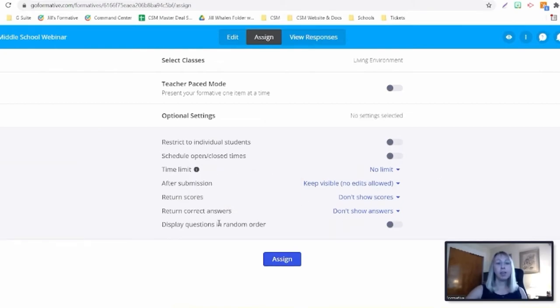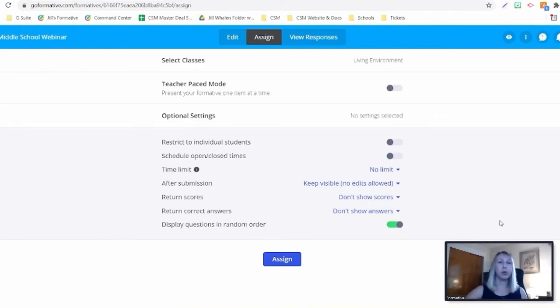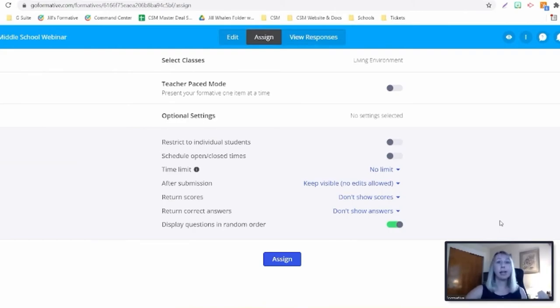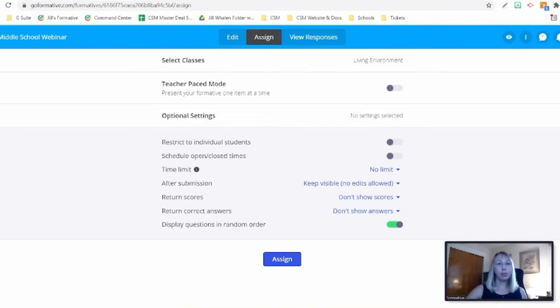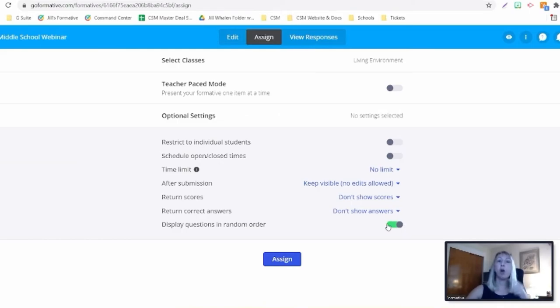What you can do is you can click right here, schedule open and close times. You can select the day and time you want this to open for this particular class, you can select the close time as well. This is going to help prevent other sections or classes from seeing this before they should. Another thing too is after submissions, you can make hidden. That's going to prevent students from going back in and seeing the formative once they've actually submitted it. Now, one of the other things is you can display questions in random order. You might be thinking, 'Well, we just did that.' But when I toggle this on, this is going to shuffle all of my questions, not just my responses for question one, my responses for question two.